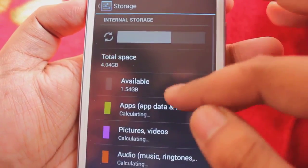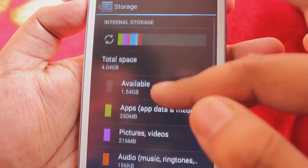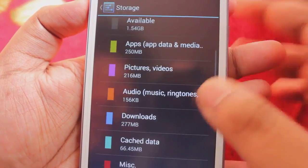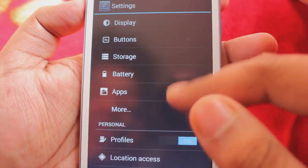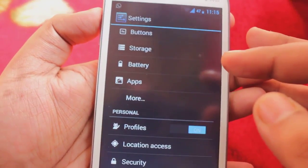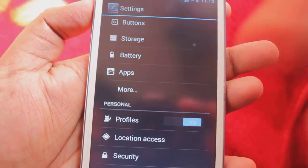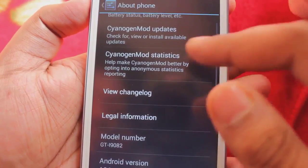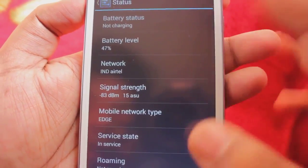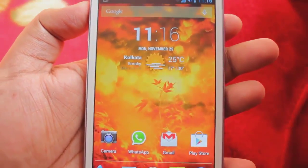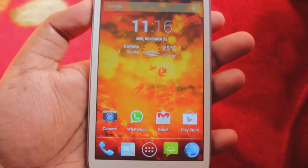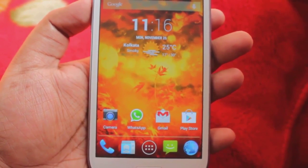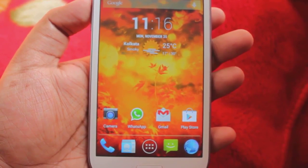In storage, about 1.54 GB is available because I've downloaded some games. In profiles, location, and all those things are also there. So right now, everything works except - the SD card is also working - what's not working is phone calling, video recording, and Bluetooth.